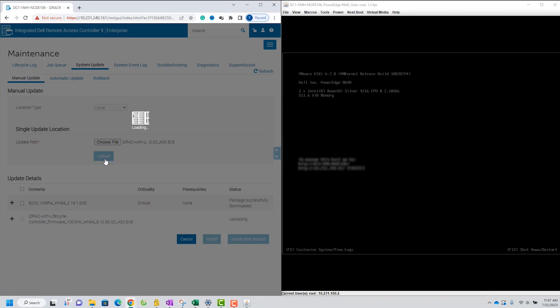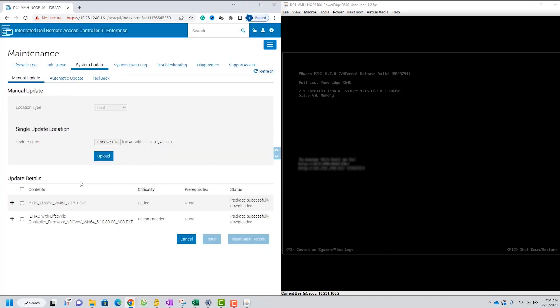If the upload was successful, you'll see a plus icon next to the firmware image file name. If it's a firmware that requires a system reboot, you'll see options like Install and Reboot or Install Next Reboot. For firmware that doesn't require a reboot, ID Rack will only display install option.